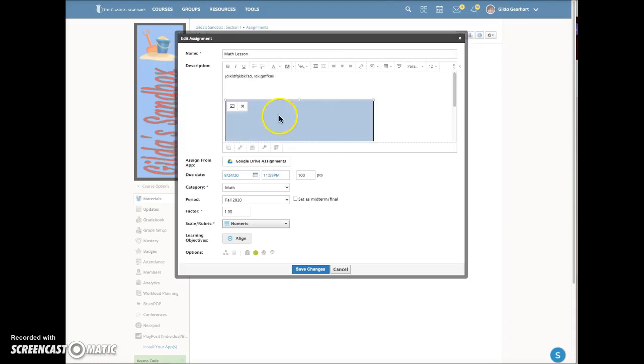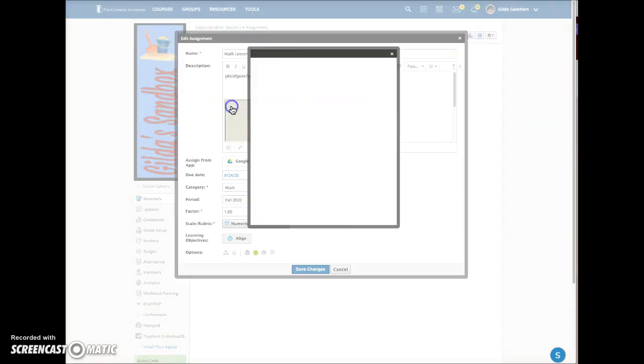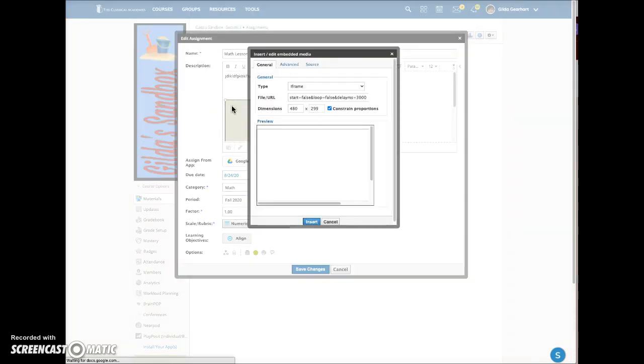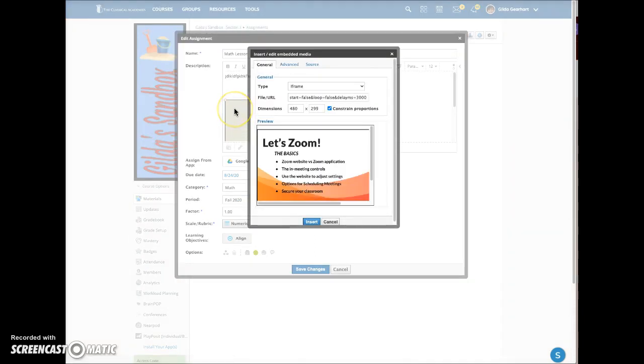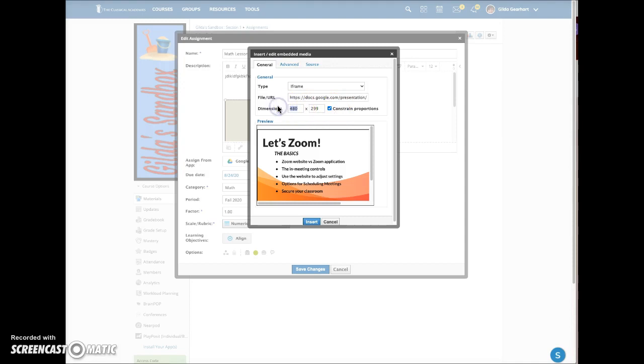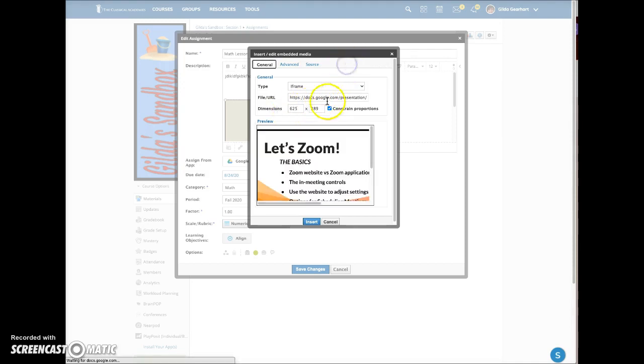I'm going to click on the yellow placeholder and then click on the image icon. I'm going to change the dimensions here. Notice that the Constrain Proportions box is checked, so I'm going to just change the width to 625. If you click your cursor anywhere out here, it'll adjust the second dimension to be proportionate.